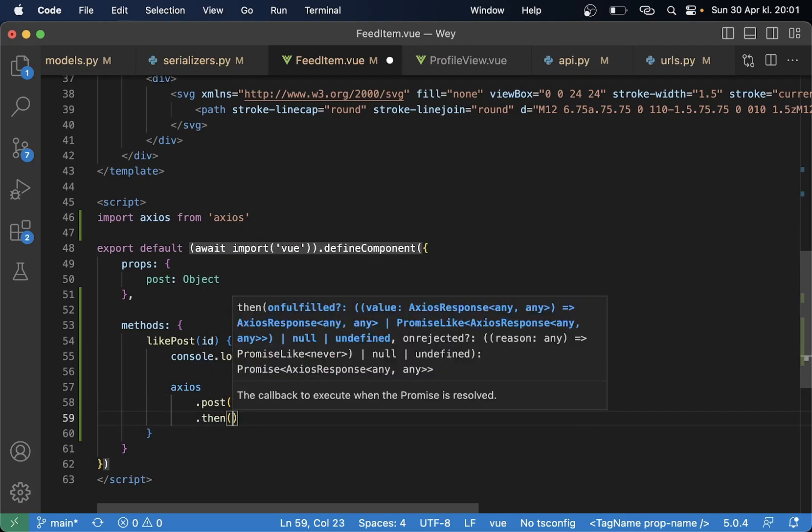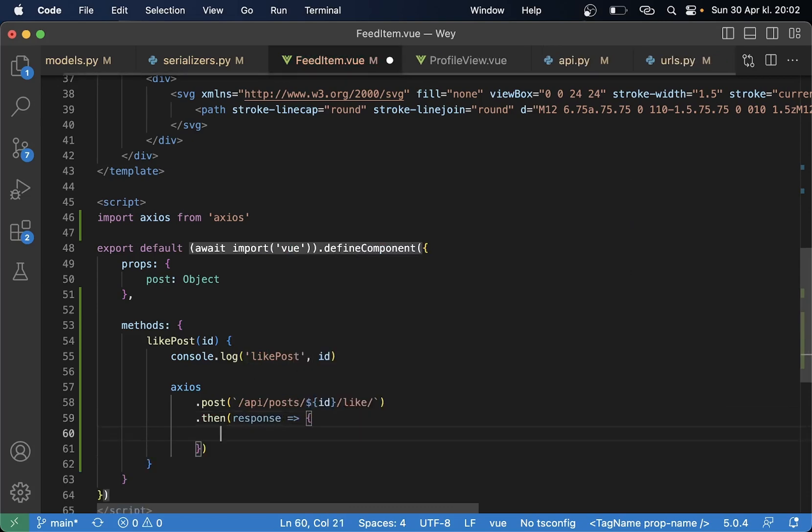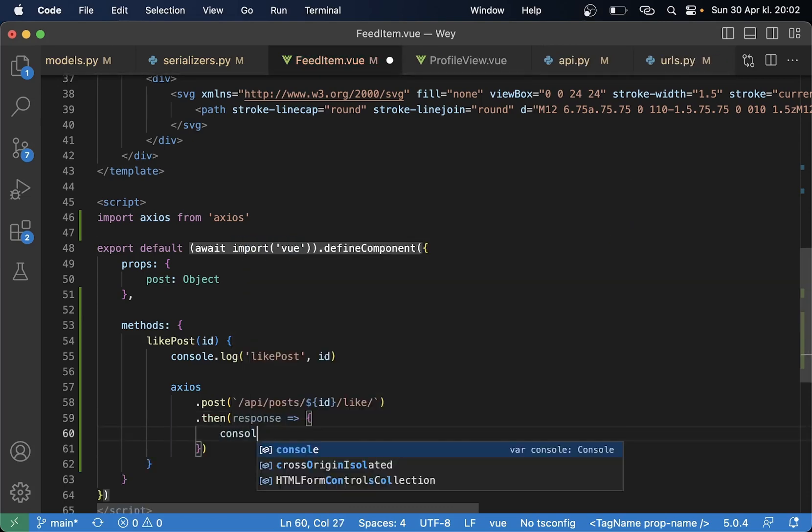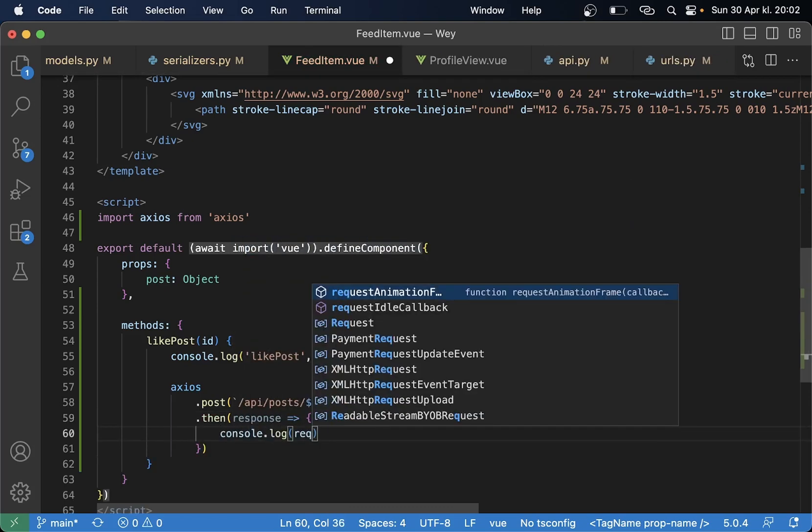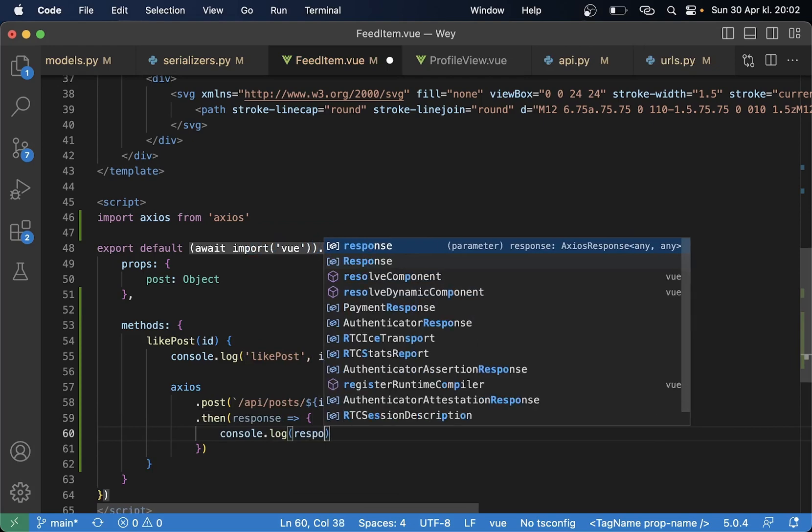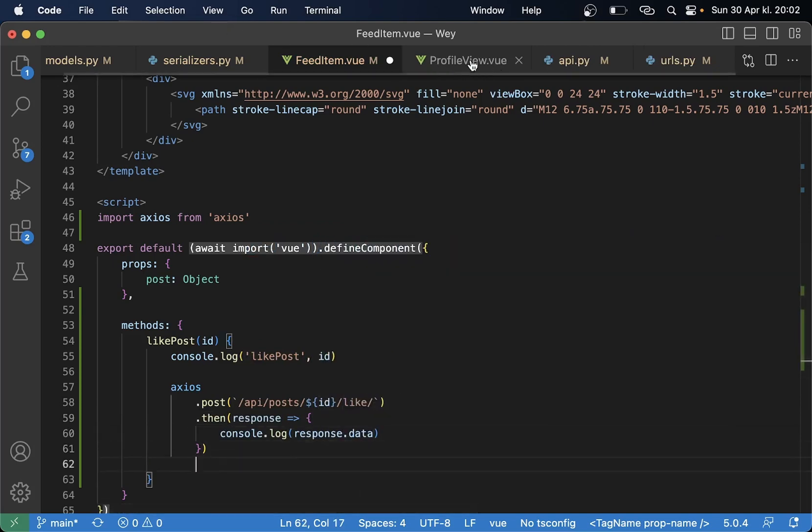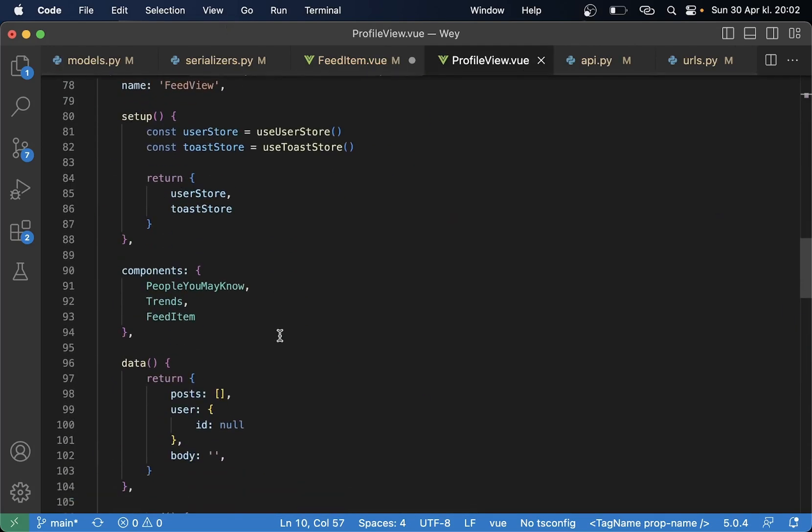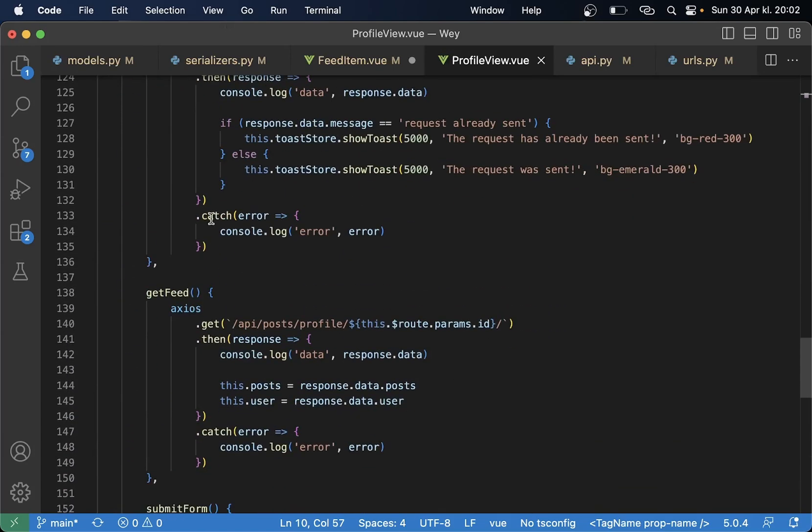Console.log response.data and if there are any errors let me just copy this from one of the other ones. Copy these three lines paste it there so then we can test this.